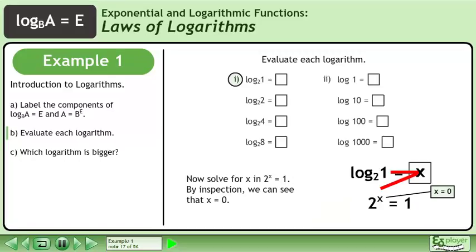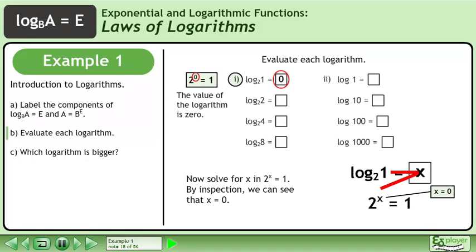Now solve for x in 2 to the power of x equals 1. By inspection, we can see that x equals 0. The value of the logarithm is 0.